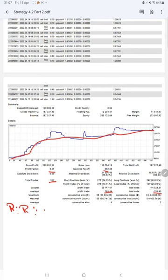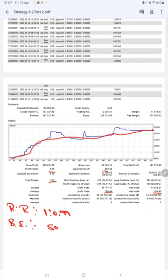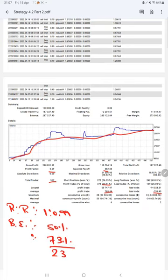This means the risk reward ratio is 1 to 0.99 and the break even point for the strategy is 50 percentage. Comparing with the current account accuracy which is 73%, we are almost up by 23% than the requirement.